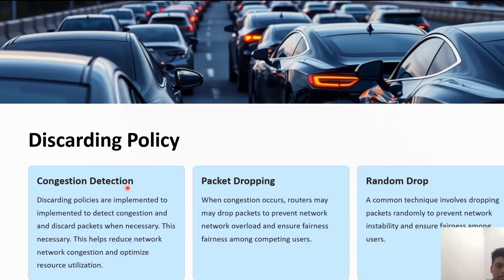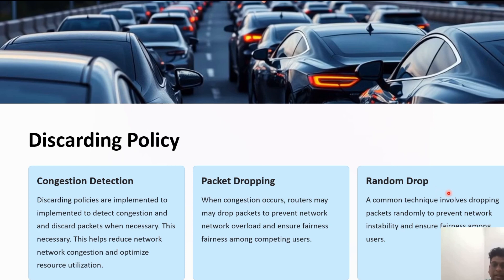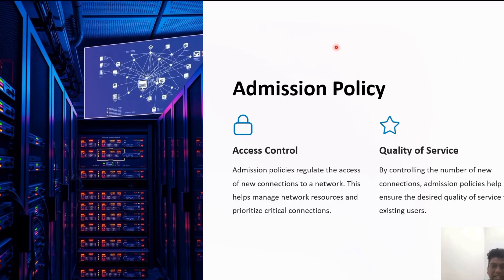Discarding policy follows three mechanisms. First is congestion detection — discarding policies are implemented to detect congestion and discard packets whenever needed. Second is dropping packets — when congestion occurs, routers may drop packets to prevent the network from being overloaded. Third is random dropping, where some random packets are dropped, which helps in preventing network instability.